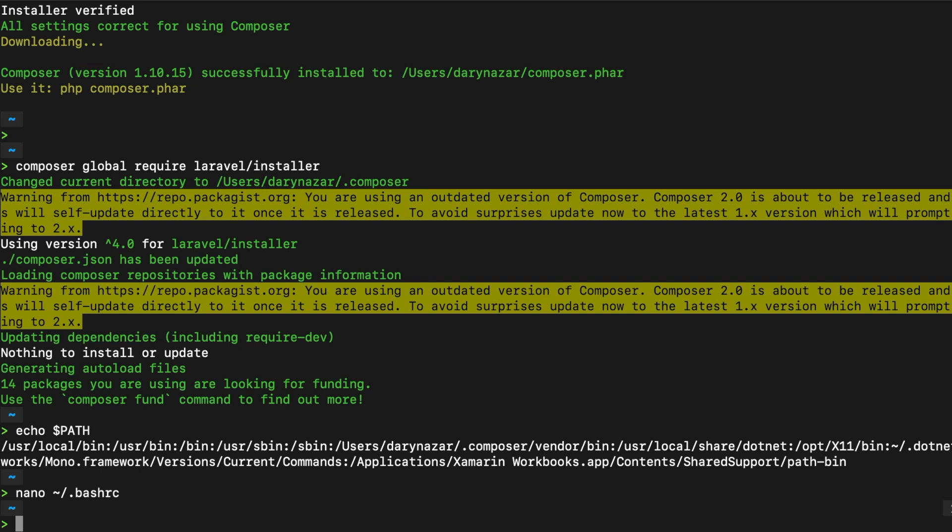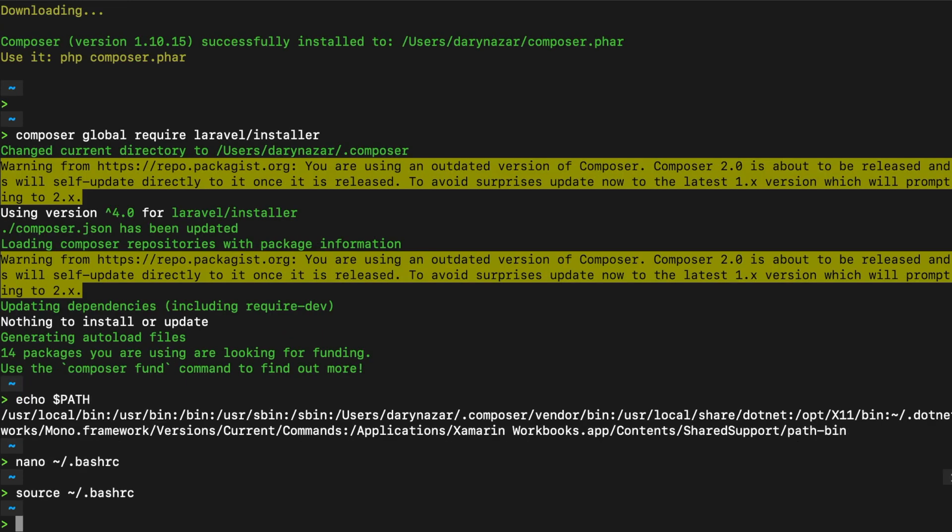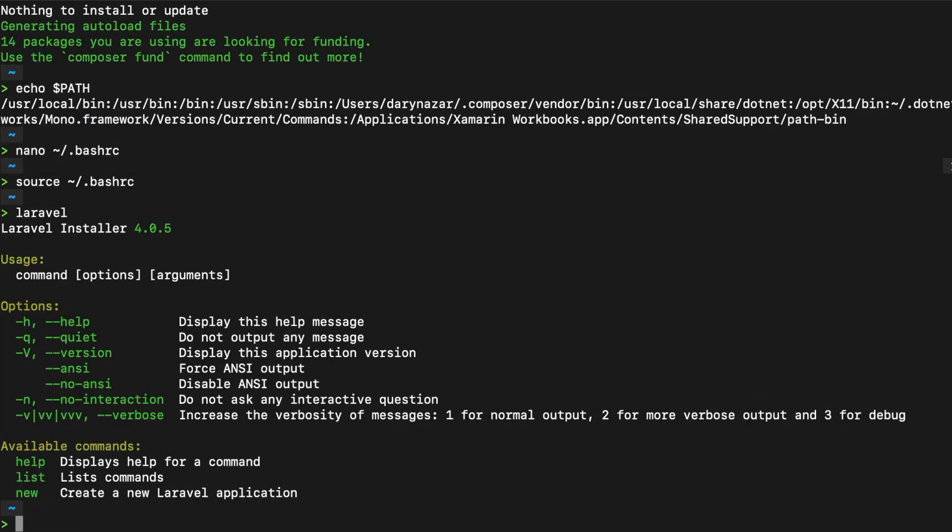To see if this works let's write down source tilde dot bash rc again. Alright and let's write down Laravel. And you can see that our Laravel installation has been completed.